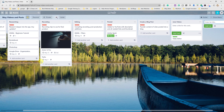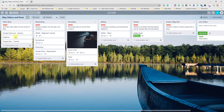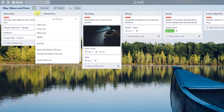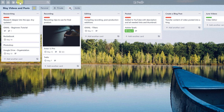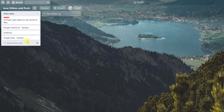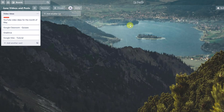To move an entire list to a different board, click the list menu and select 'Move List.' Choose where you want it to go — for example, move the Video Ideas list to the June Videos board. Hit move, and when you navigate to that board, the list is already there. This makes it easy to carry over unfinished items and start fresh each month while keeping everything organized.